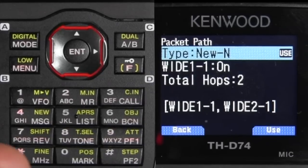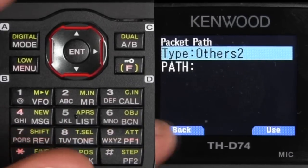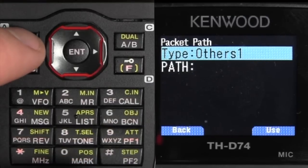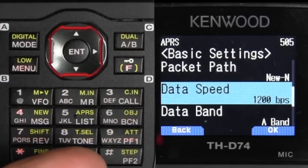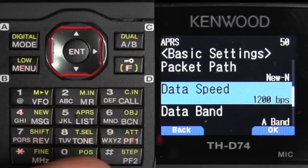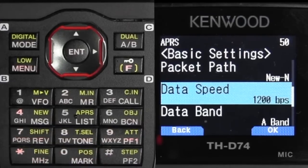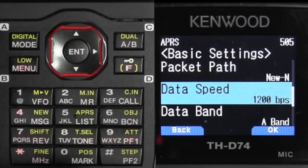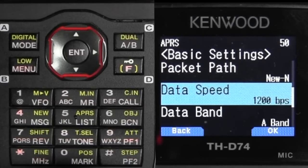You can have a couple of custom ones — like if you want to use it for satellite communications, and we'll explain that in another video. Data speed — not to be confused — the data speed is 1200. Always use 1200. There are very, very rare instances that you'll use 9600.